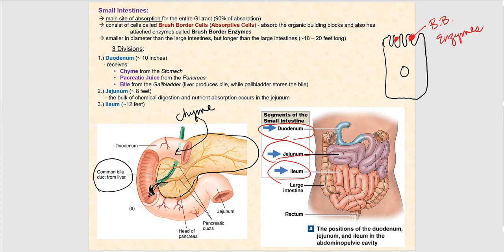The liver produces bile while the gallbladder stores bile — we'll look at those later. The next segment, the middle segment of the small intestines, is the jejunum, approximately eight feet in length.